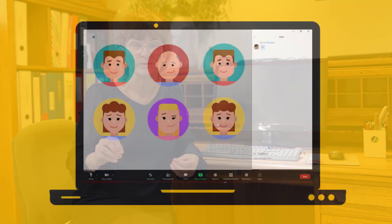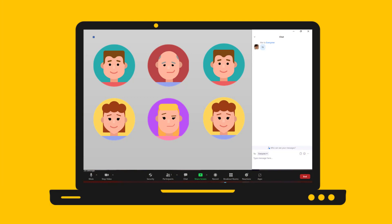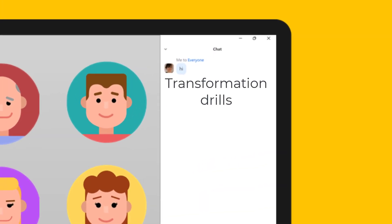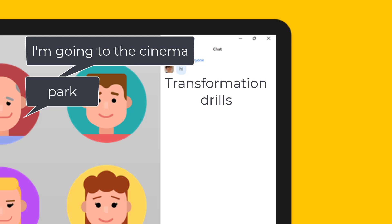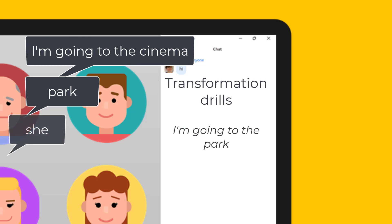Another way of drilling — except that it's not oral — is to do things in the chat box. For example, if you want to do transformational drills where they have to change something every time, you could ask them to put the change in the chat box. So if I say 'I'm going to the cinema' to practice the present continuous for arrangements, I then say 'park' and they write 'I'm going to the park.' Then I say 'she' and they write 'she's going to the park.' You can see how this can work.